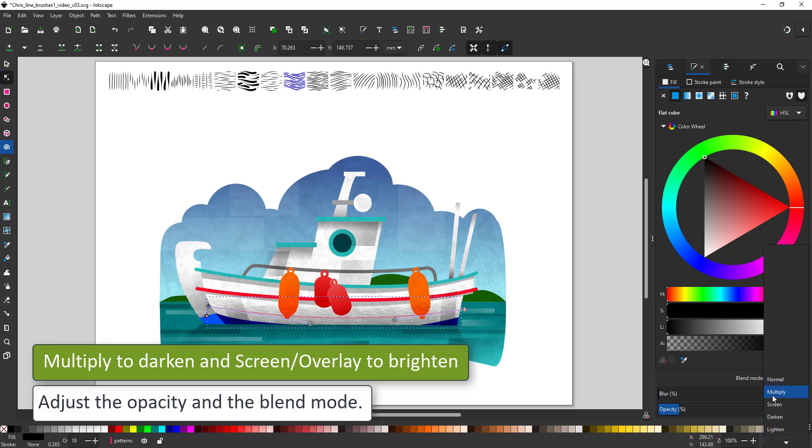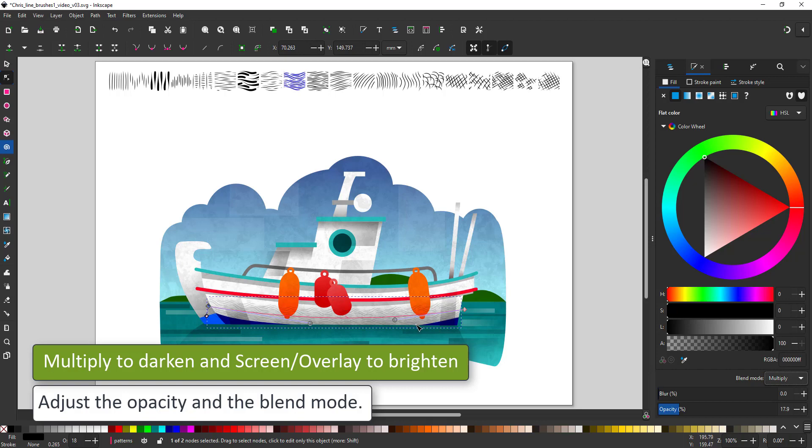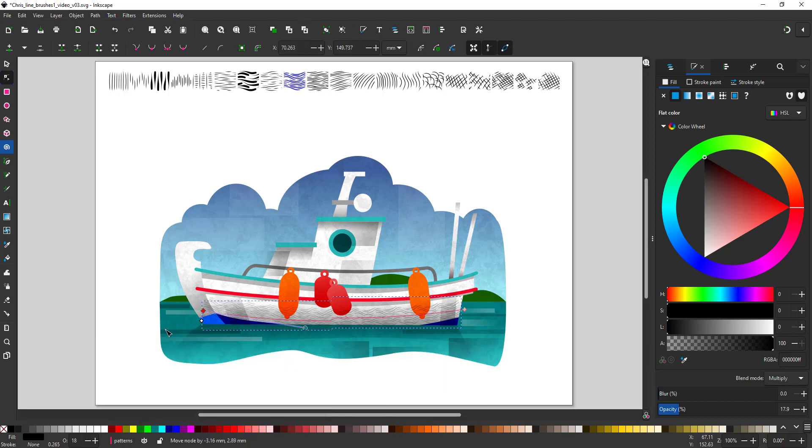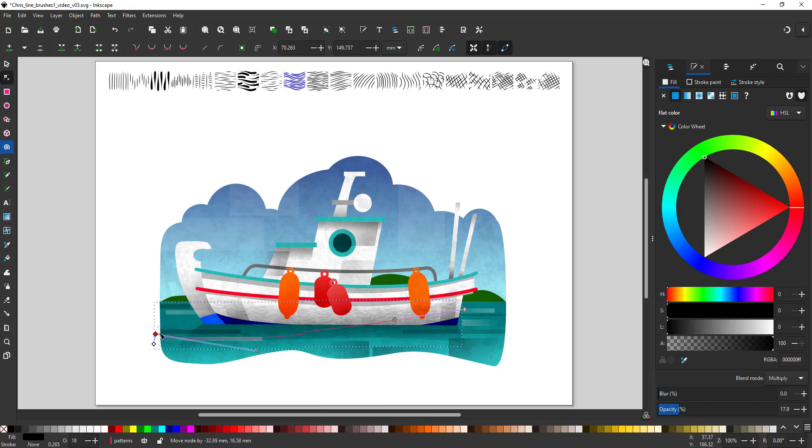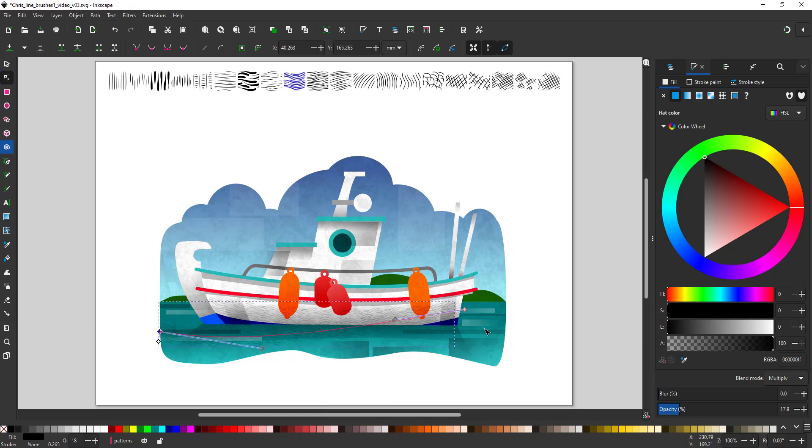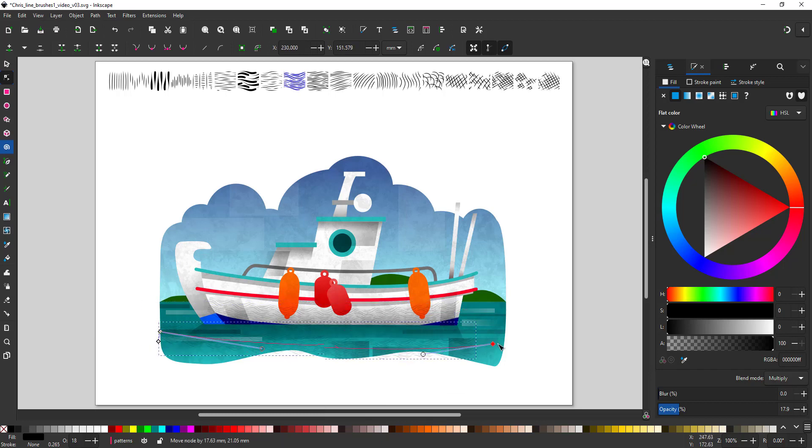I like to adjust the layer blend mode to multiply for darker objects and screen or overlay for lighter ones. That allows a nicer mix of the object's color with the colors below it. I duplicate the line and assign a different pattern to the path effect.